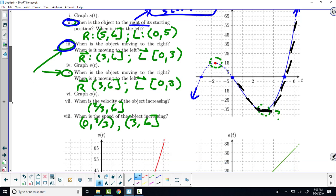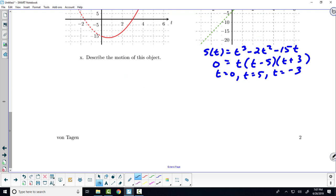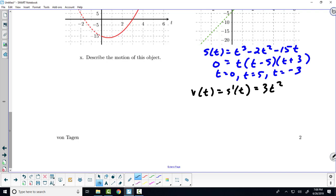Then we jump into graphing V of T. V of T is simply S prime of T. Do I want to take the derivative of the function in factored form? No — we should use the expanded form because then we get to use the power rule one term at a time. What's the derivative of this function? 3t squared minus 4t minus 15.